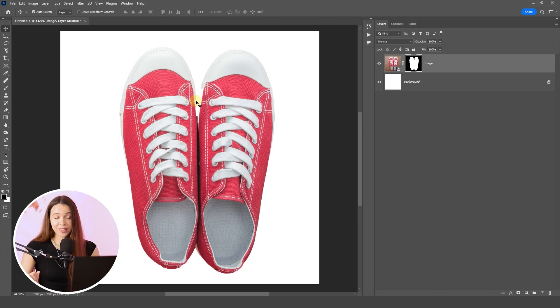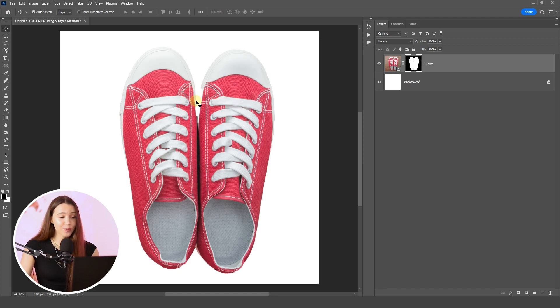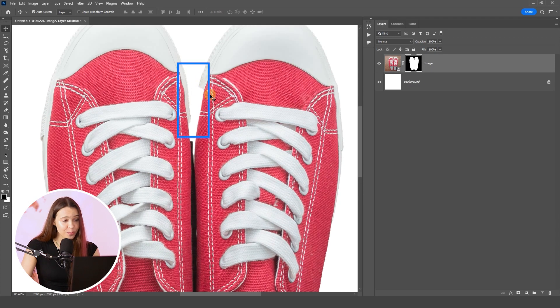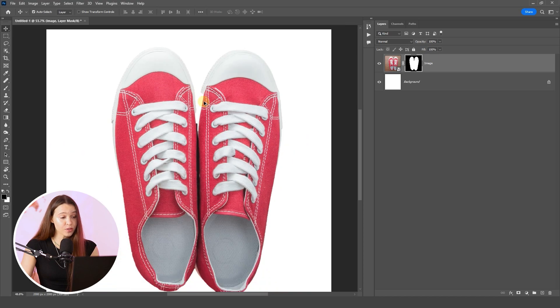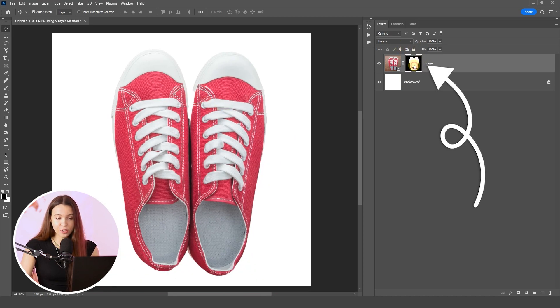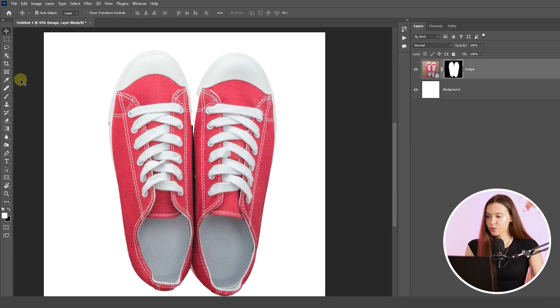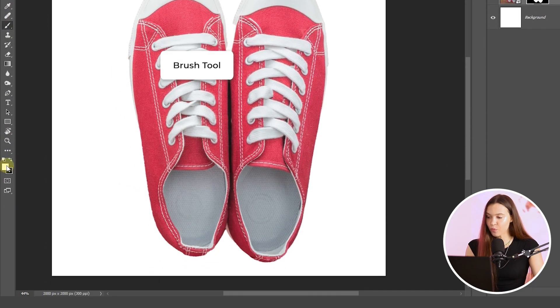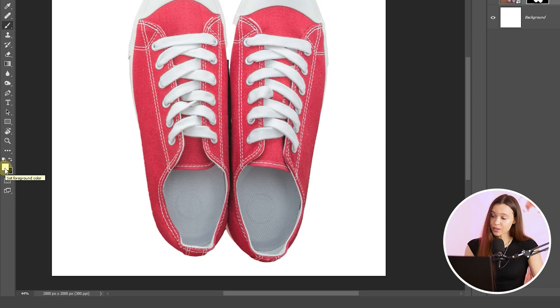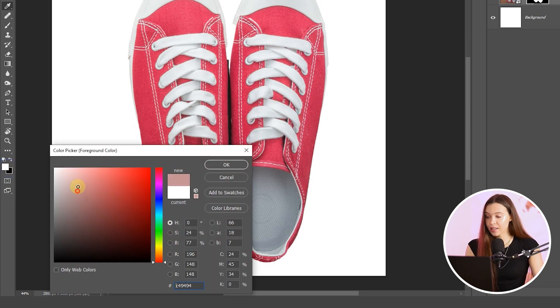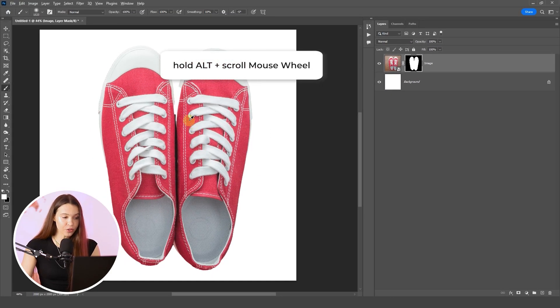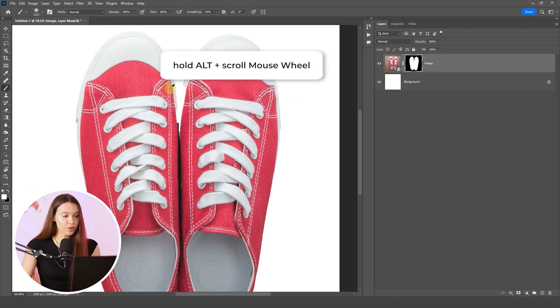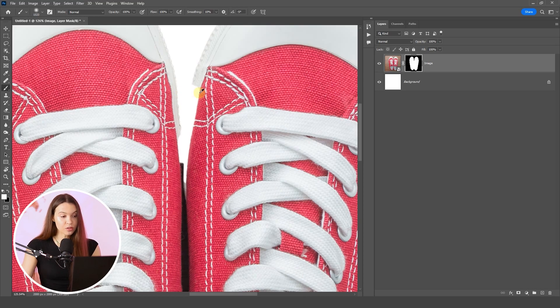Despite that we removed the original background very quickly and now we have the product on white background, we still miss some product parts that we need to bring back if you really want to have good results. For this, let's select the mask layer that was created by using the quick action from Photoshop. Choose brush tool and set up white main color. If you have another color in the square, just click on the square and choose white color. Click OK.